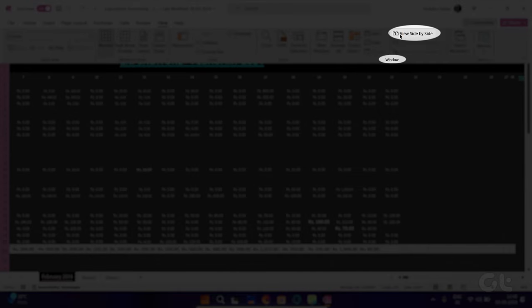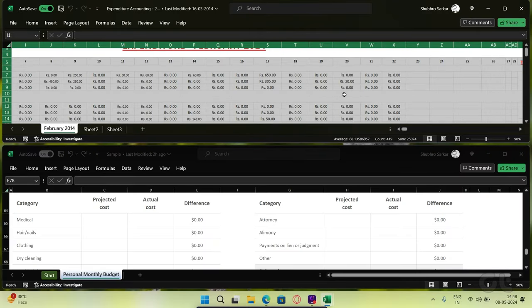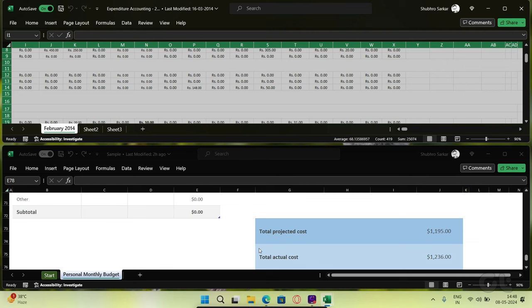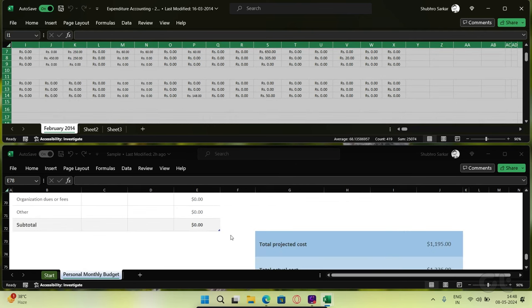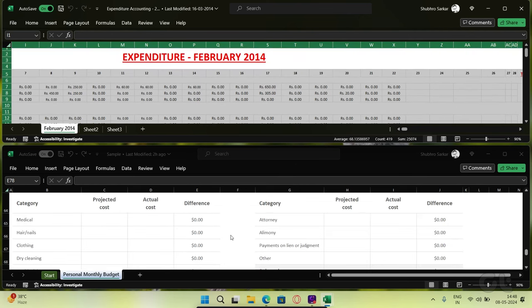This will place both workbooks side-by-side. In each workbook window, click the sheet that you want to compare.